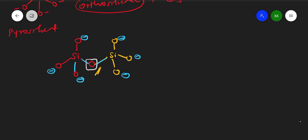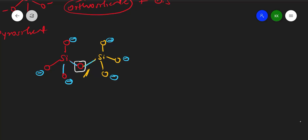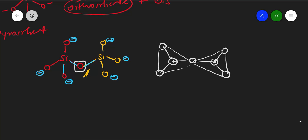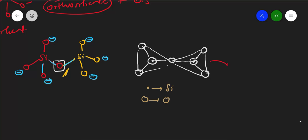The same structure can also be drawn as shown in books. In this representation, the dot represents silicon and the circle represents an oxygen atom. One important thing to remember: there is no oxygen-oxygen bond. Only to represent the structure in two dimensions we draw it that way — only silicon-oxygen bonds are present.